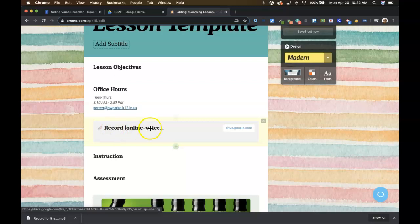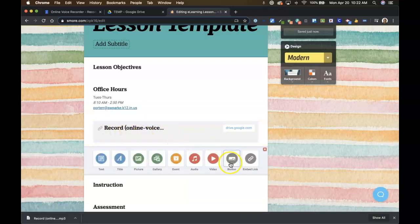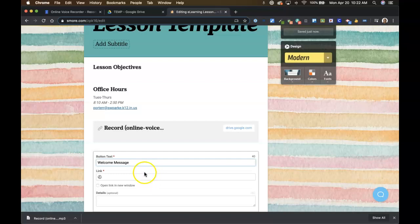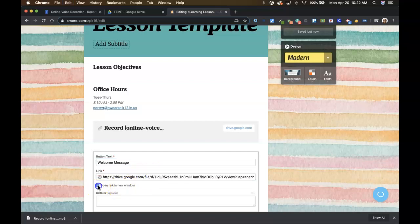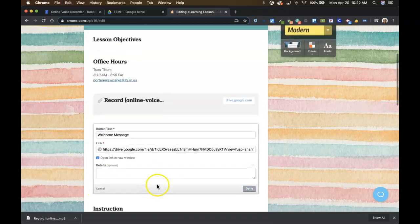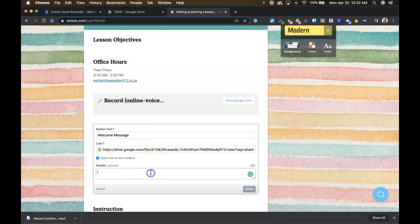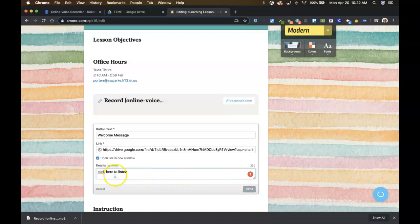But I generally recommend making it a button. So I would title this button something like welcome message, paste your link in here. I always make it open in a new window. That seems to confuse people a little bit less. They can just close it and be back on your lesson. And then you can put something like, click here to listen. I guess we should do this properly because we're teachers.